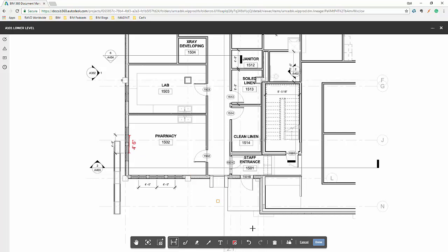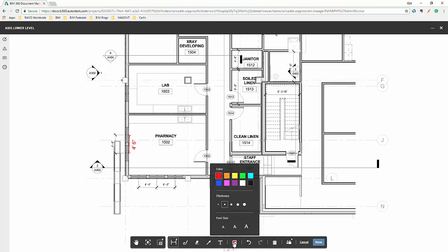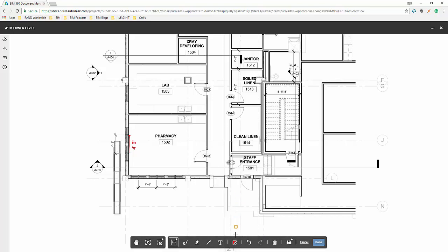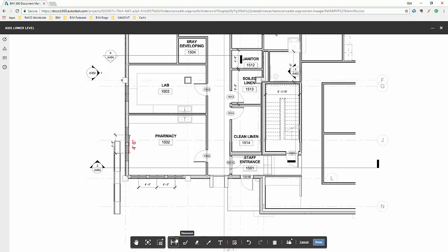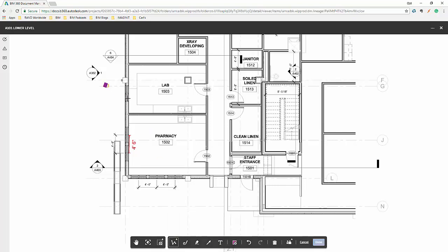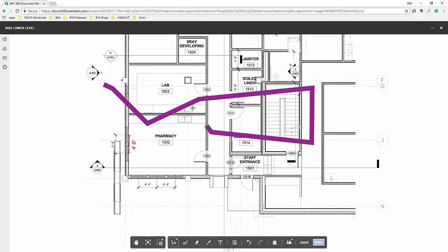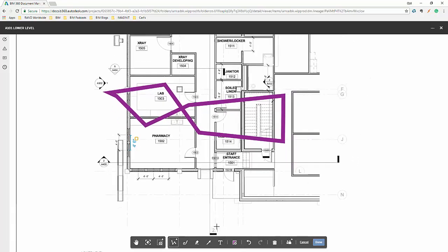So that's how we have the ability to set up and do markups inside of Bluebeam Review. Of course, we can change our thickness and color if we want to do some stuff that's a little bit different. Get in some polylines. It's probably pretty thick. But you can see that we have the ability to do that.